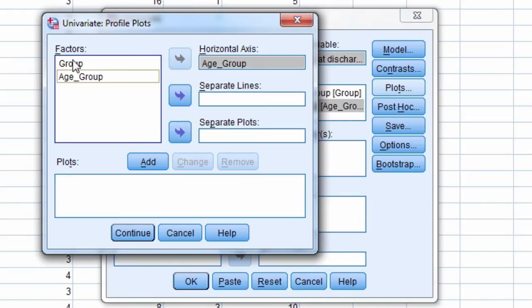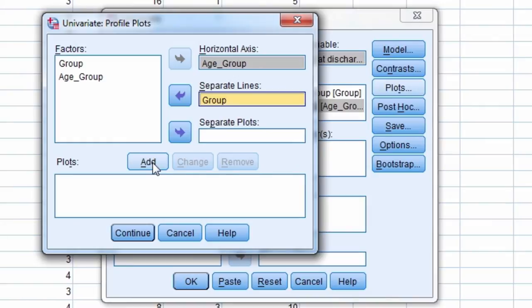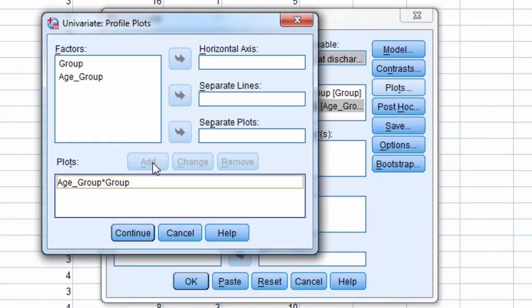The other factor, patient group, is moved to separate lines. Next we select the Add button, and then Continue.